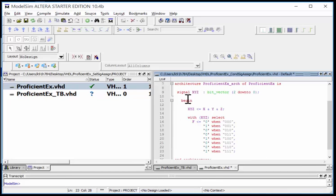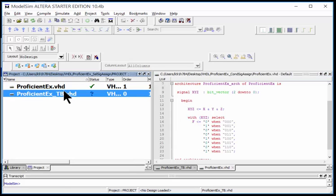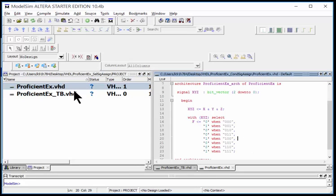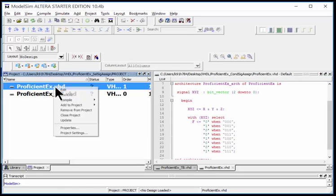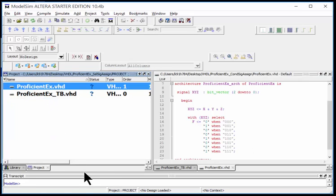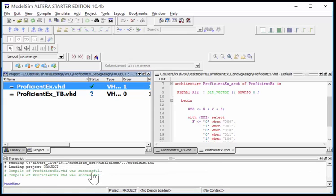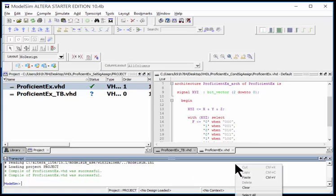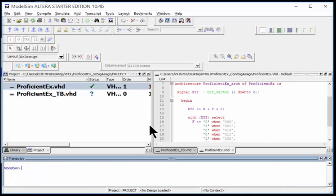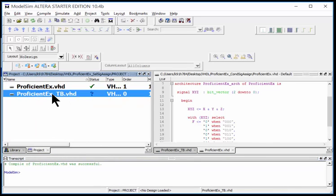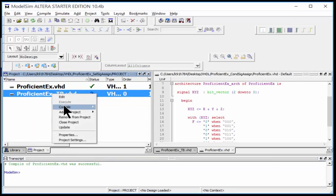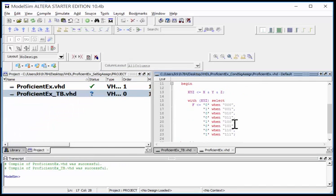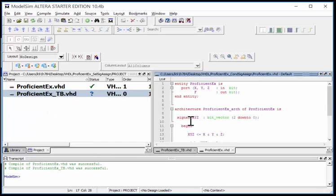I've got my signal assignment here, my end architecture is right there. I should be good to go. Let's save it, then compile it. Notice when I save it, after a few seconds the status goes back to a question mark. Let me compile it. It compiled successfully. Let me compile our test bench - it's good. Let's see if this is an accurate functional description.